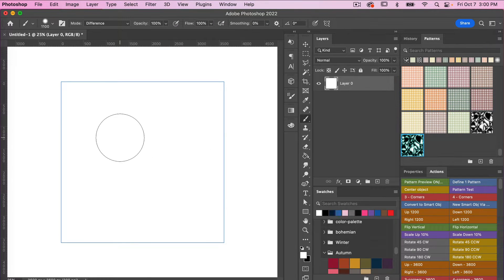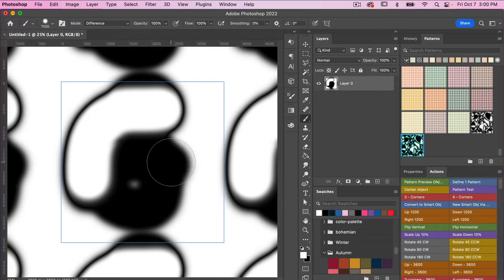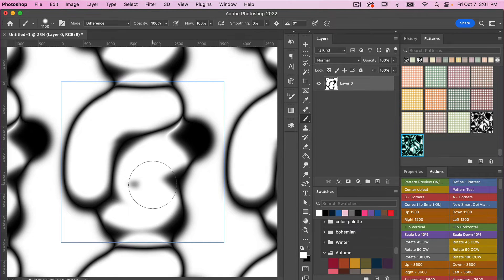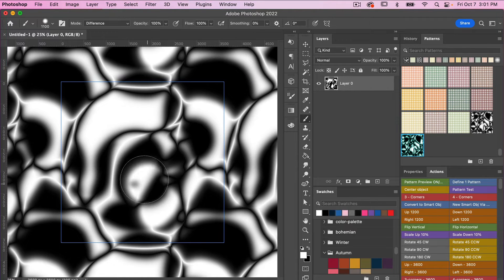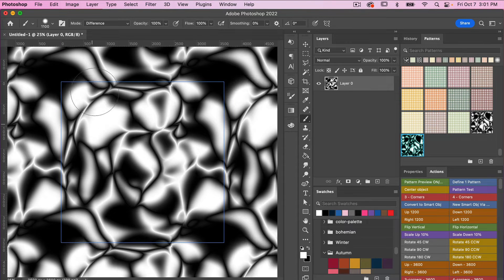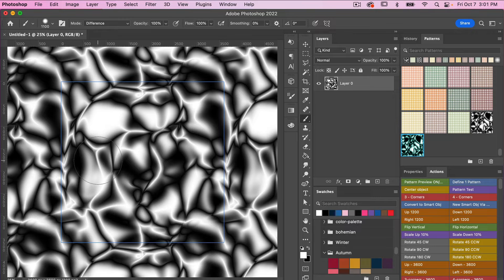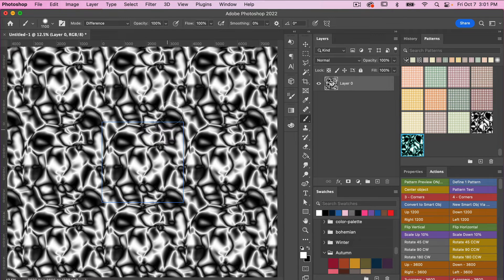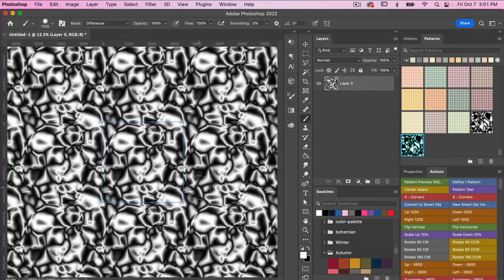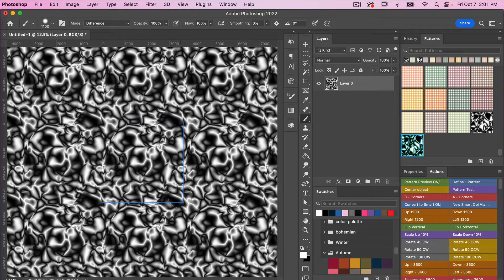I'll go to View > Pattern Preview and start drawing. What the Difference mode does for your brush is that if you draw over an area it affects your colors — it takes the color you already have and applies the difference mode. If you just click and let go it helps create this effect. You can keep doing that until you get a pattern you like. I'll zoom out with Command or Control minus to see how it's looking at a larger scale, and I'm pretty happy with that one.